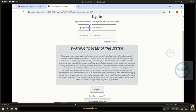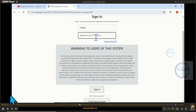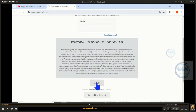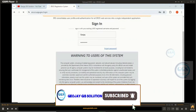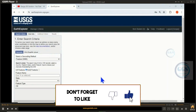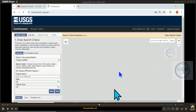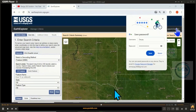Let me sign in now and enter my username and password, then click Sign In. In a few seconds it will sign me in to my account. Yes, I can now upload my KMZ file.